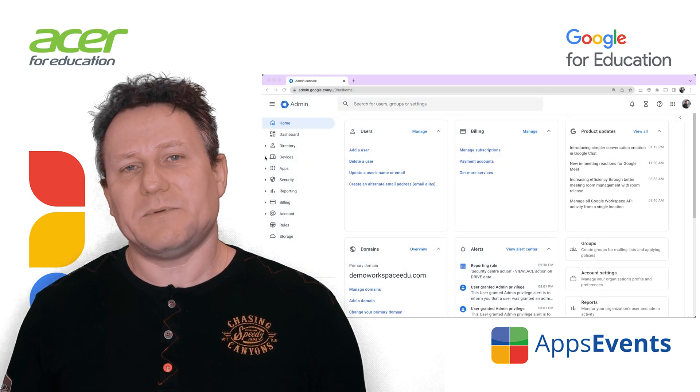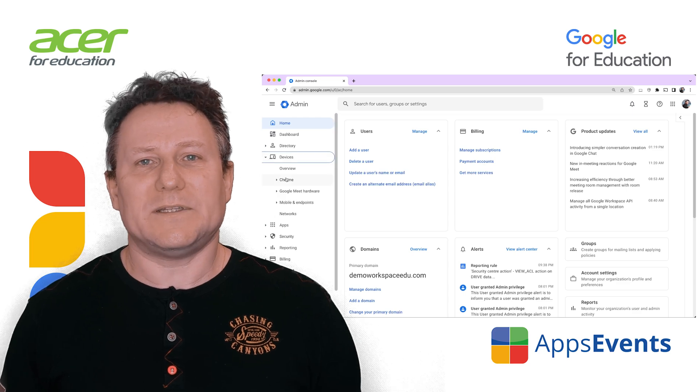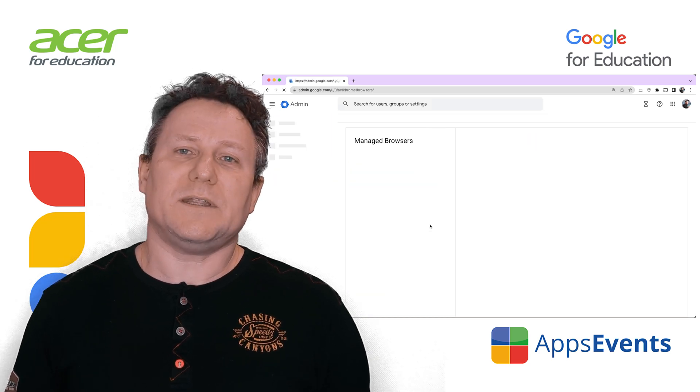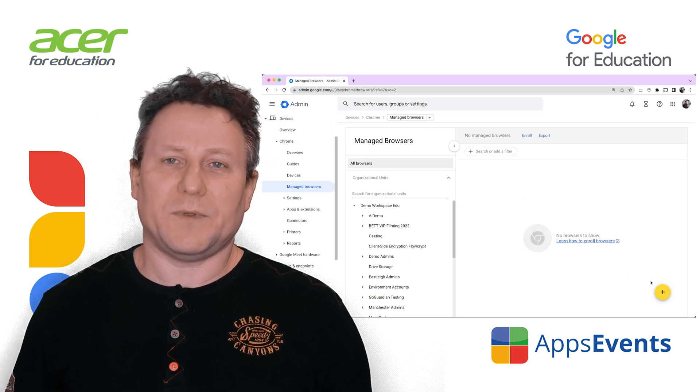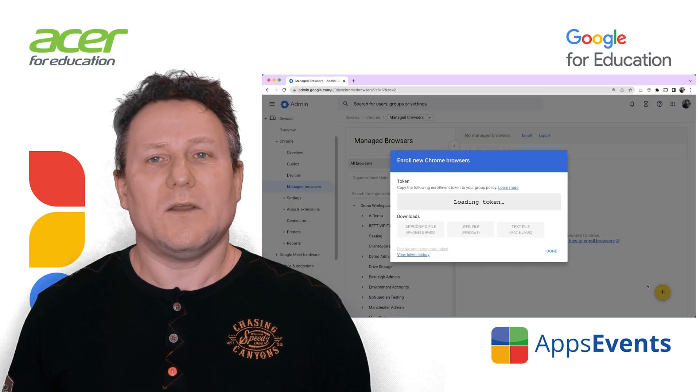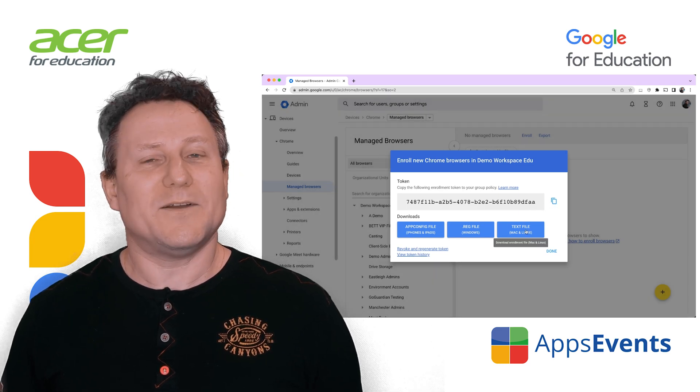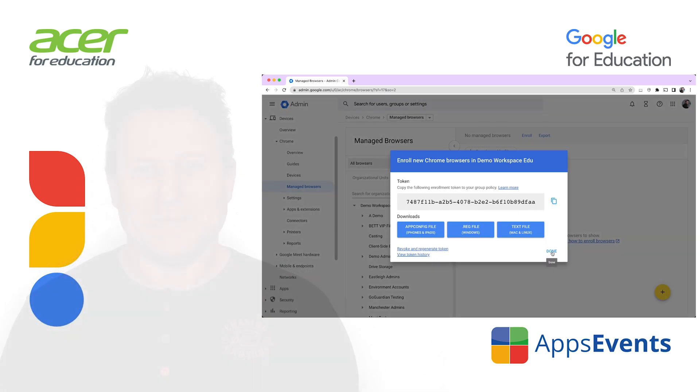Browser management allows admins to use a token to associate the Chrome browser with your domain. Once enrolled, you can manage your browser policies from the cloud.